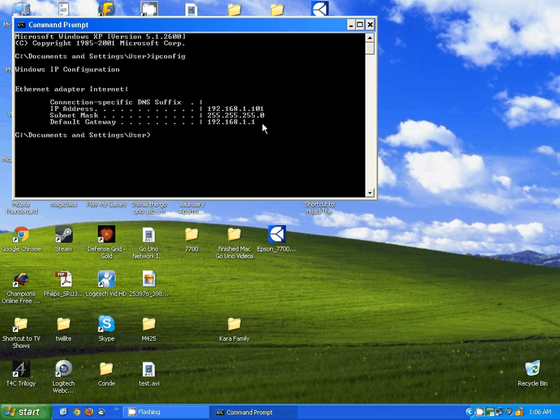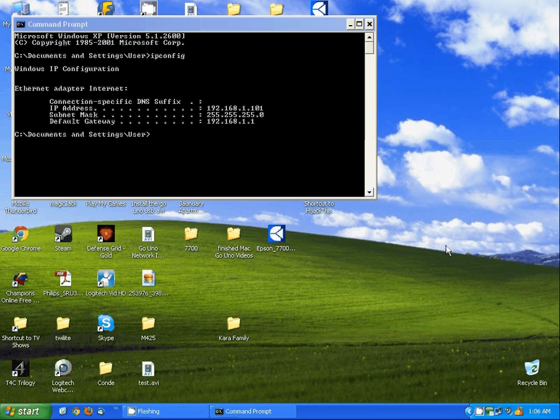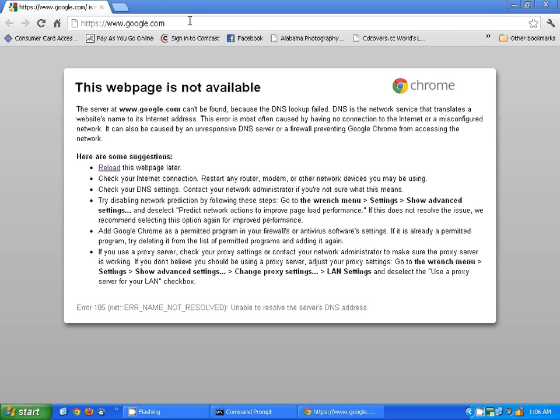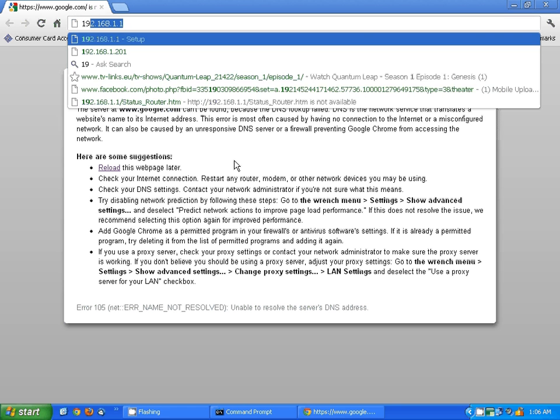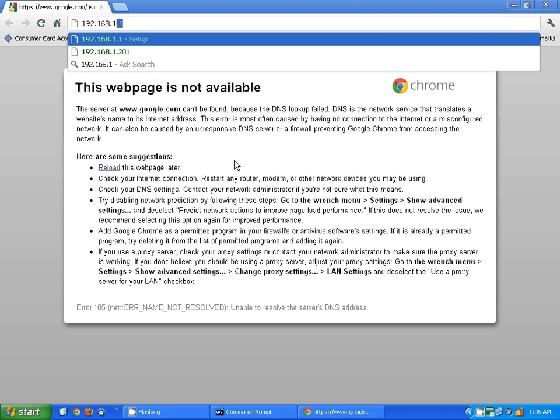Once we know this address, the easiest way to locate this, we're going to start our web browser, and up in the very top, I'm going to type in the IP address of the default gateway, 192.168.1.1.